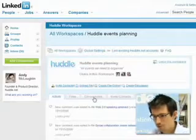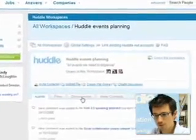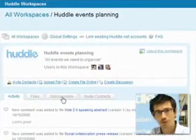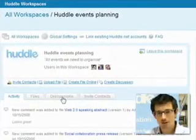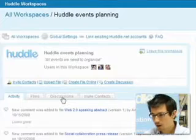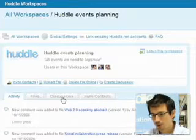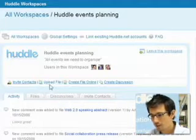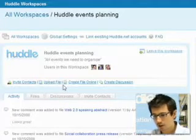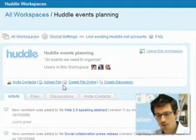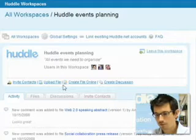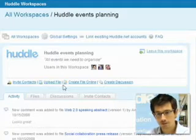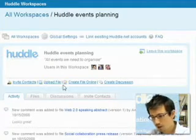As you can see, I'm currently within a workspace for Huddle event planning — this is all the events we need to organise here at Huddle. I can see the people I'm working with and I've got shortcuts telling me the items I can do: inviting contacts, uploading files, creating a file, and creating a new discussion.